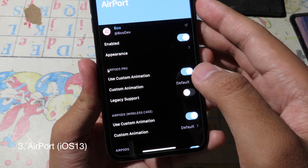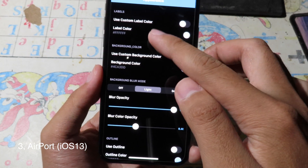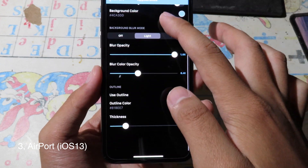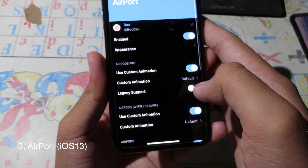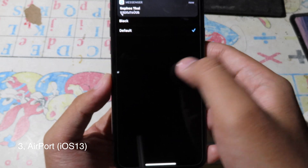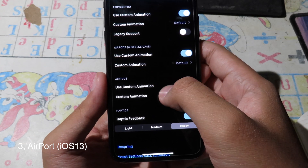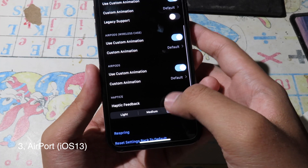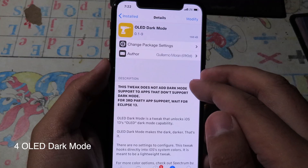In the tweak settings you have Appearance, which allows you to customize some of the labels and colors on the AirPort pop-up. You also have an Animation section where you can choose the animation style. After that you have the Case option. Once you configure all of those, you can respring for the changes to take effect.